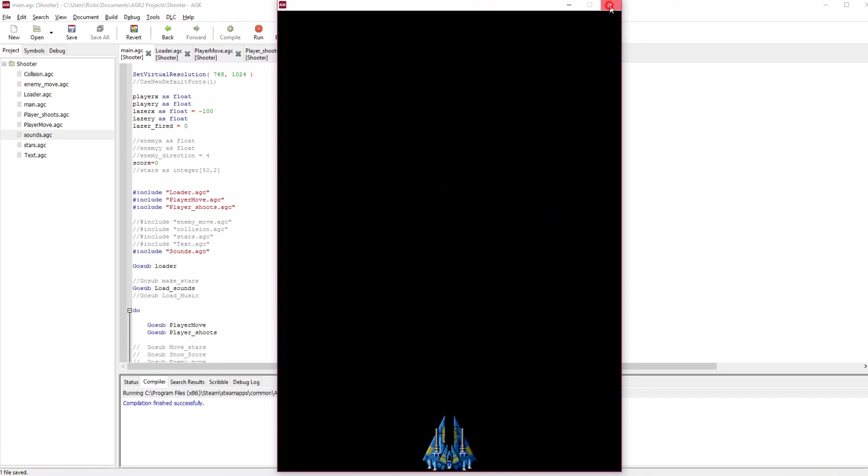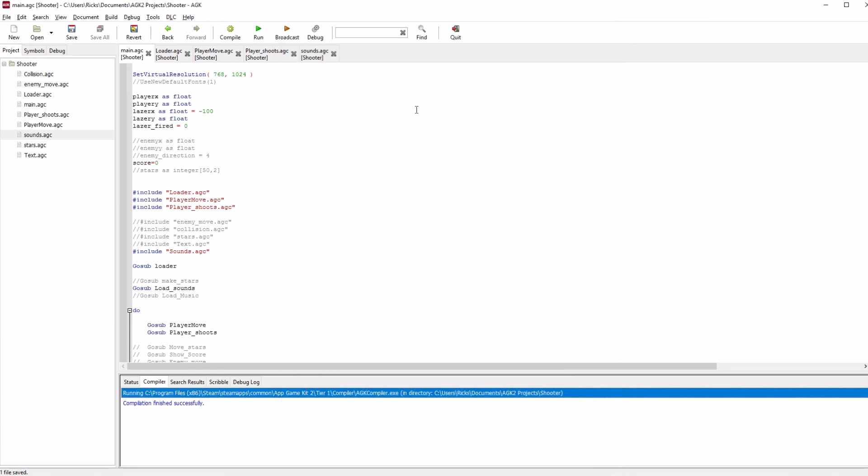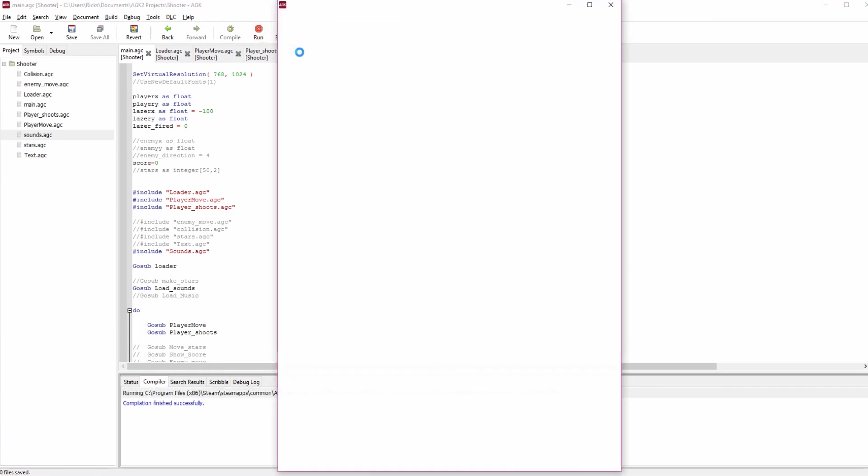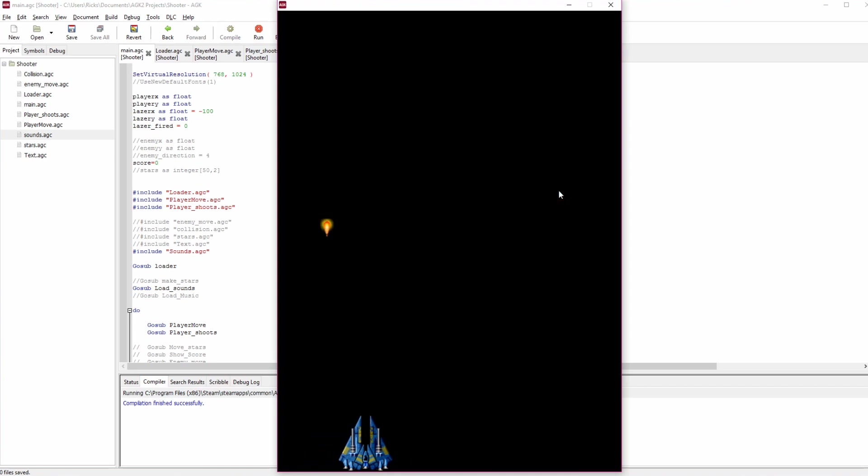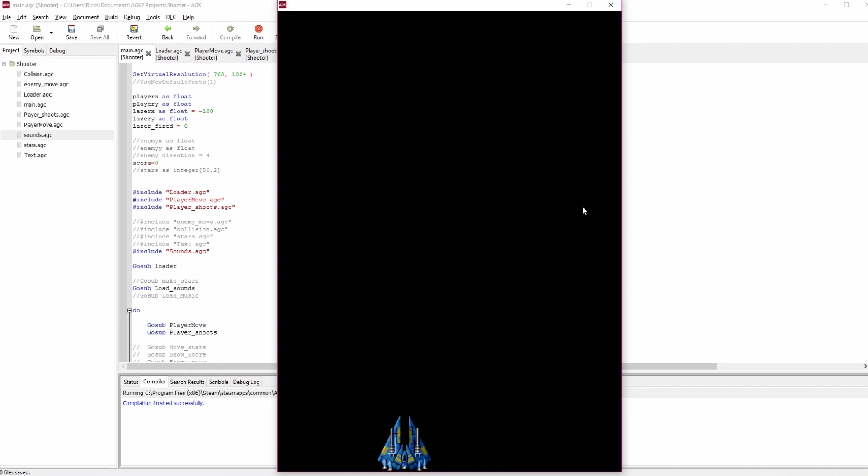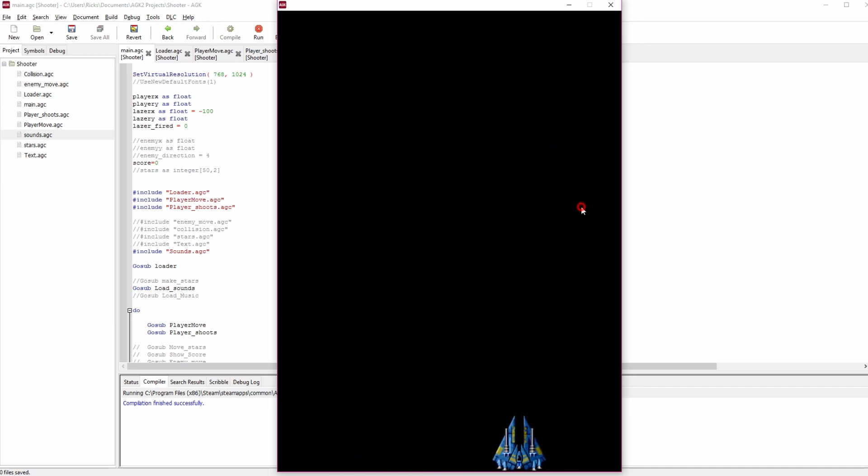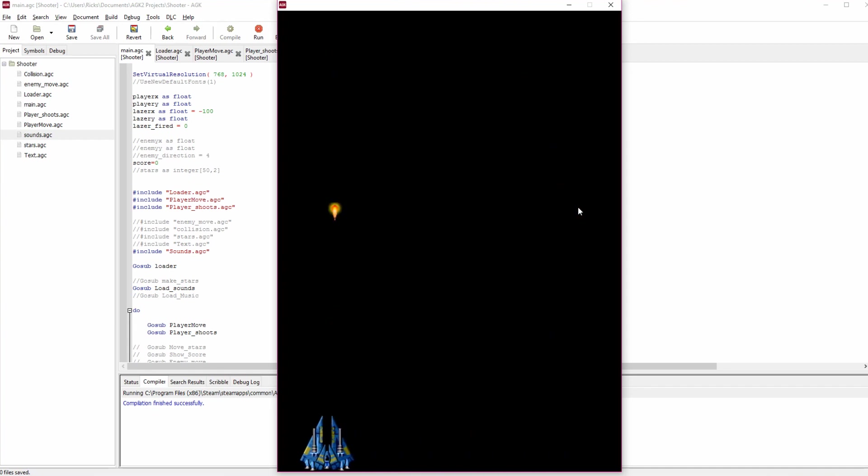All right, so now we've got a ship. In fact I'll just run that again. The sound plays, we can move the ship and you can see the bullet comes out at the right place. Now we just need an enemy to shoot.